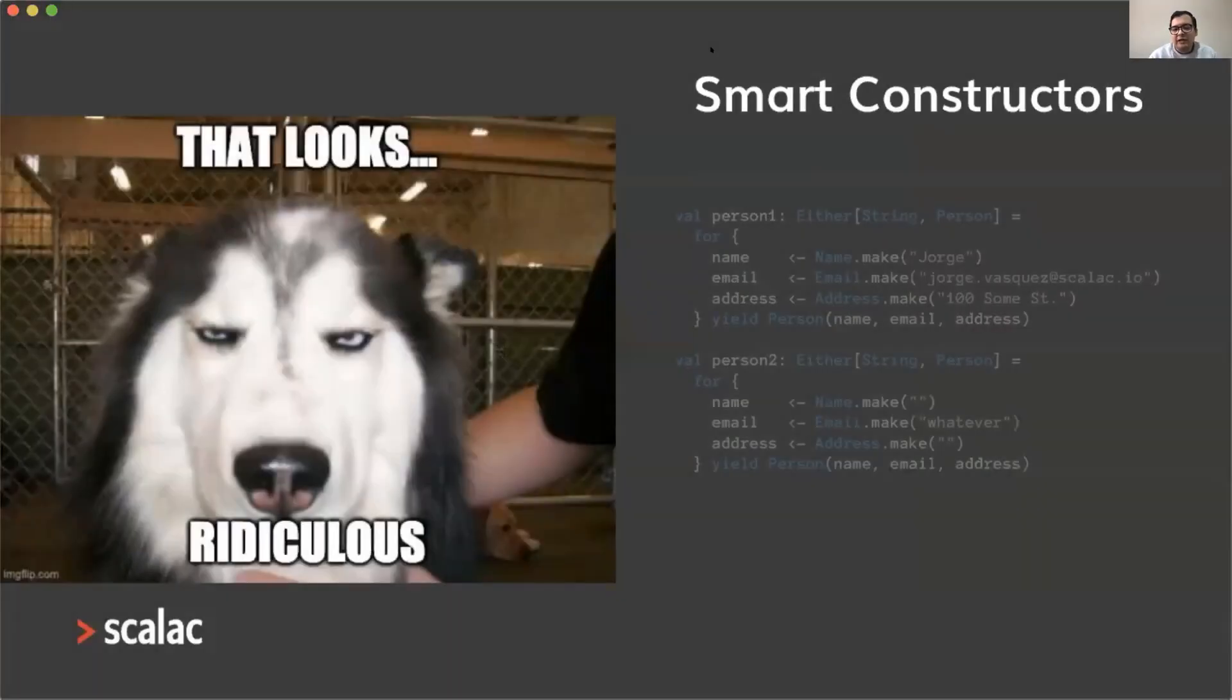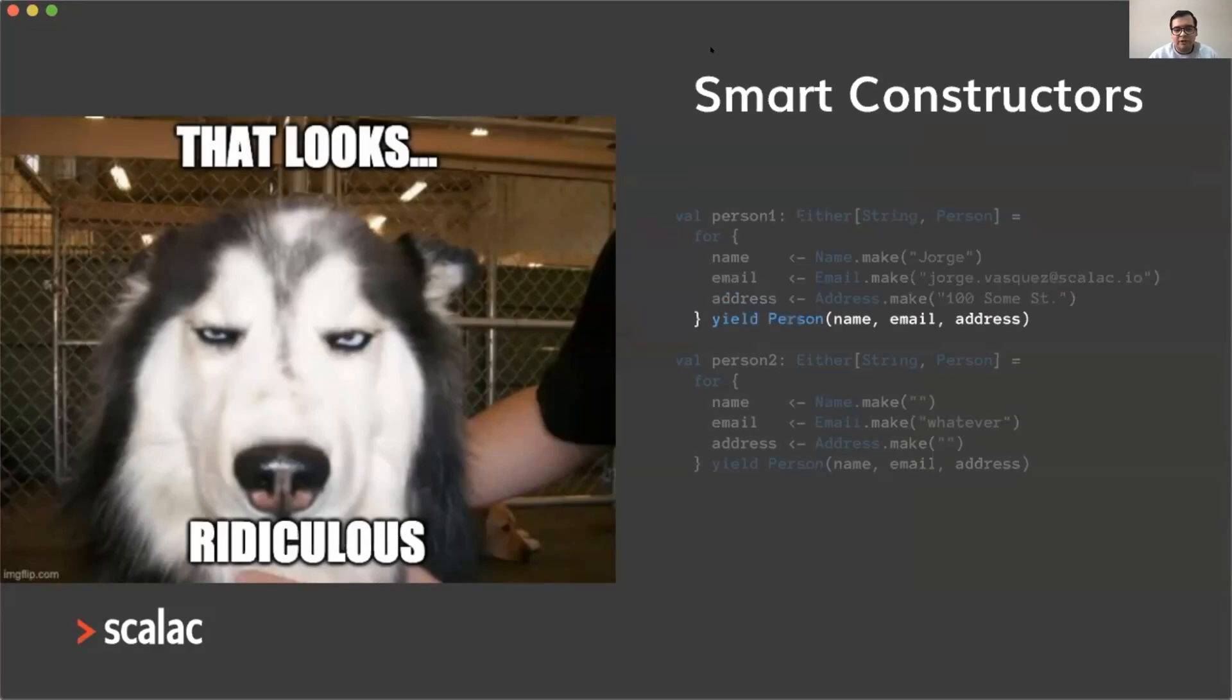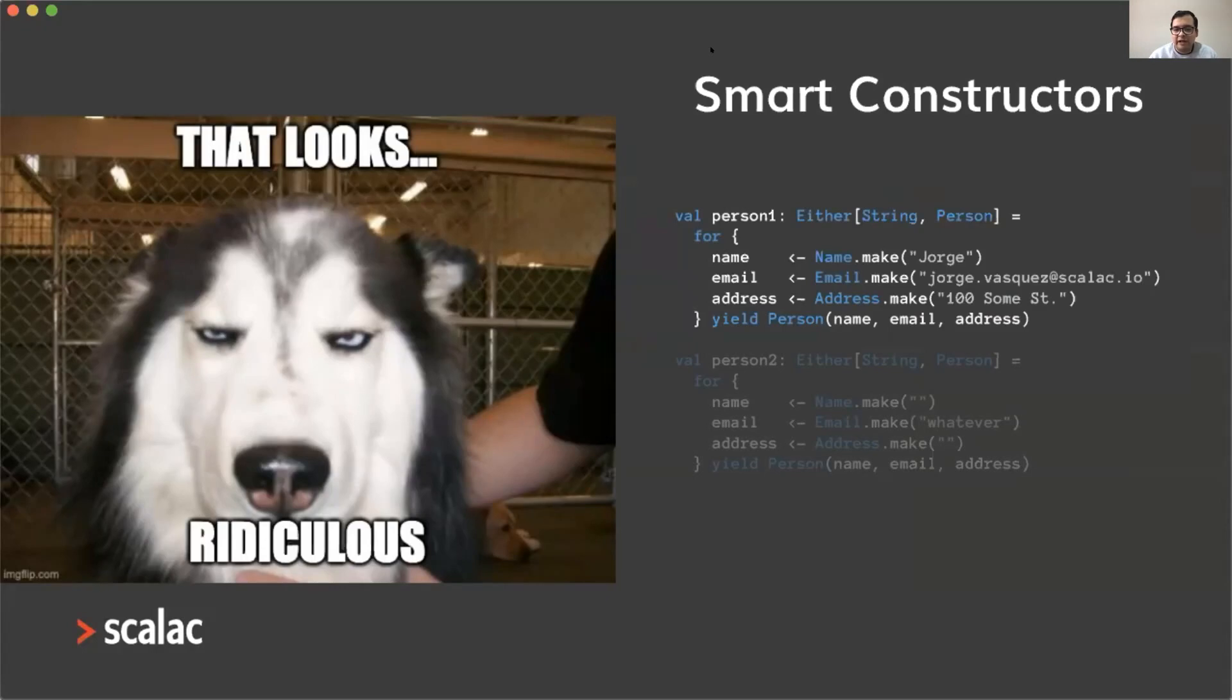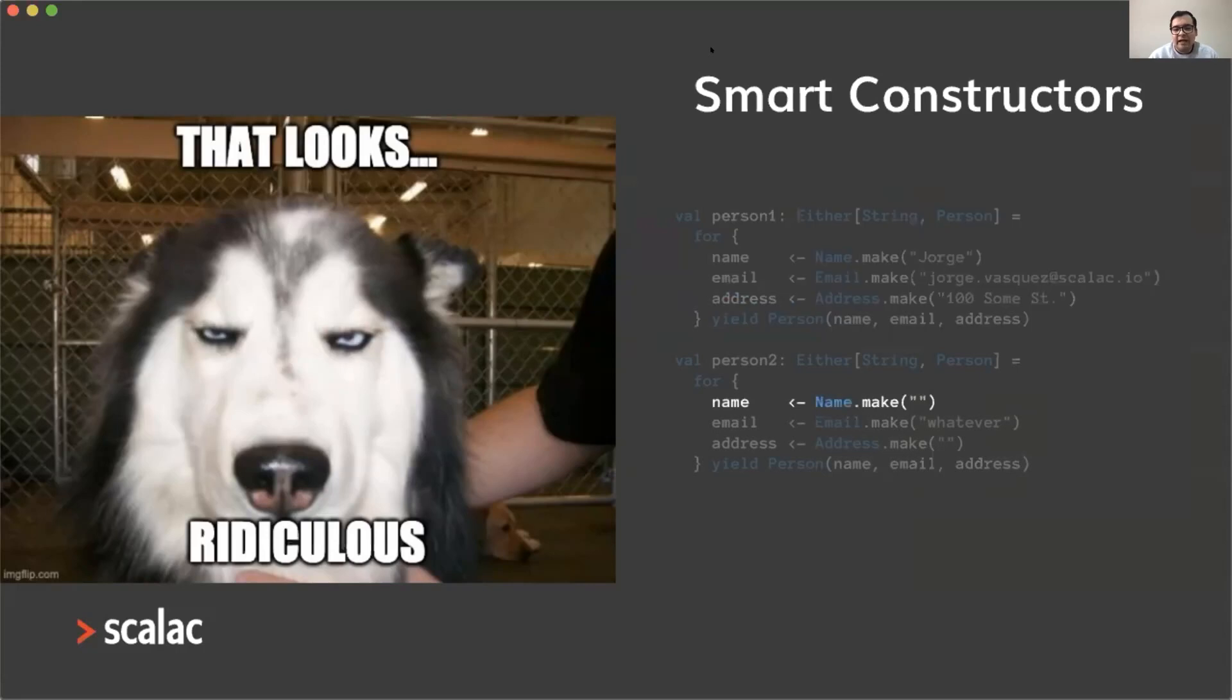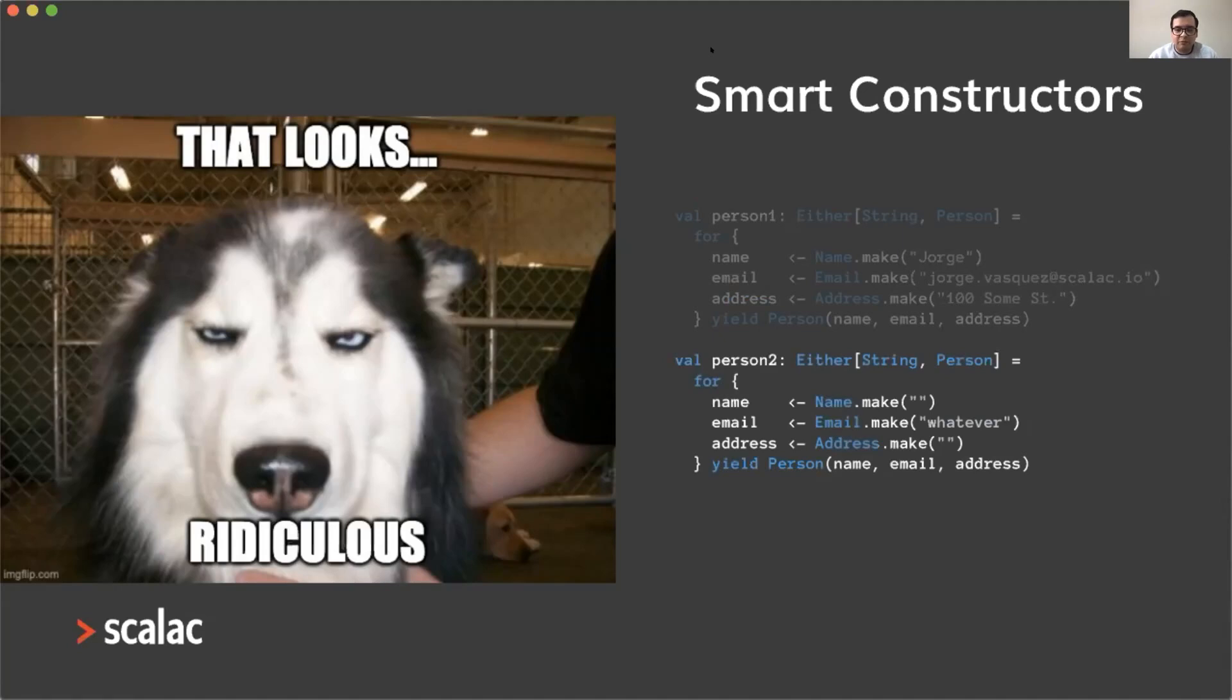We also have other types of issues. For example, here I'm trying to create a person that we know is valid because it has valid data, but sadly the compiler doesn't know about that. So the only way of building a person is writing this complicated for comprehension that returns an either, even if we know that the data is valid. Something similar when we try to create invalid data: instead of throwing an error, it will create an either as well, and we need to write this complicated for comprehension.